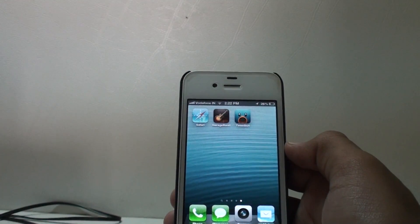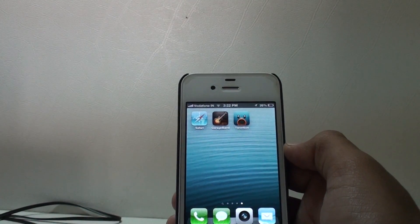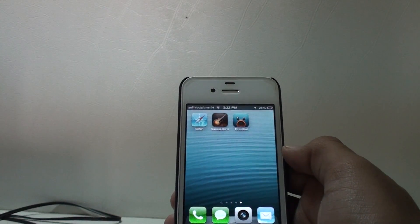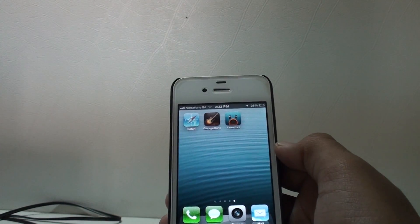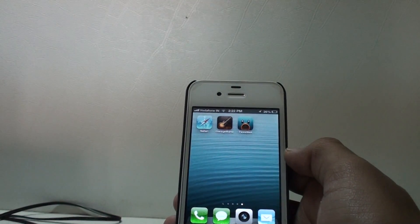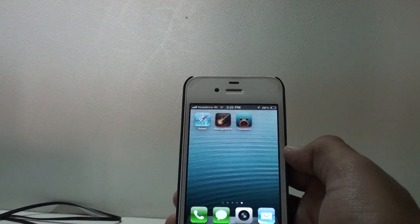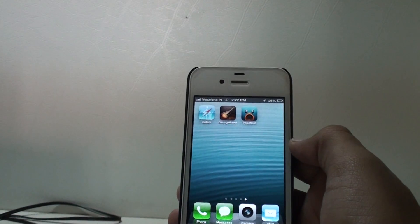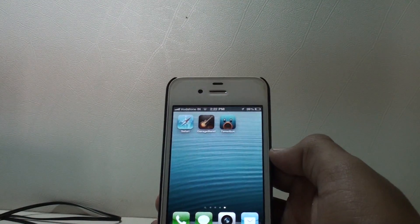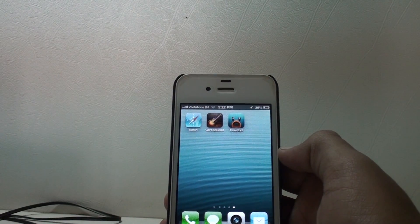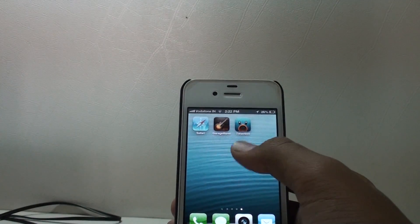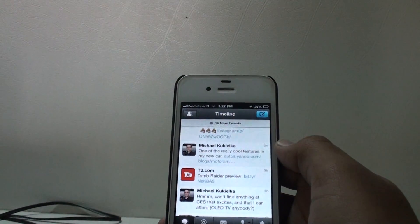Hey, what's up guys, this is IIF and today we are here for the review of an application called Tweetbot. You must have seen this application in my top 5 essential applications and my top 5 social networking applications. Tweetbot is actually a Twitter client, meaning it runs your Twitter account but not on the official Twitter app — a different Twitter application to get you a cooler interface.